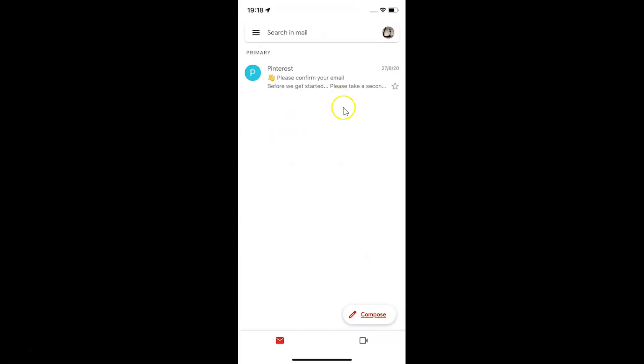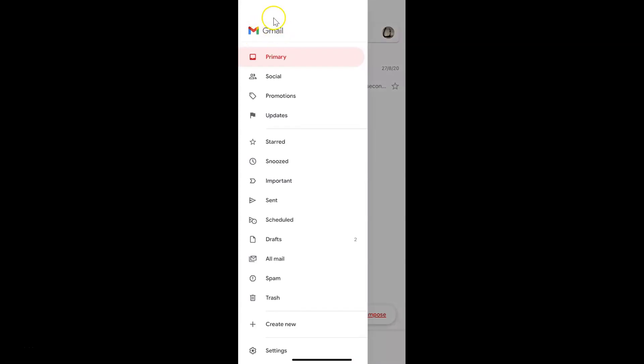If you haven't, just log in. And if I open my menu, you can see I have this promotions inbox category showing.